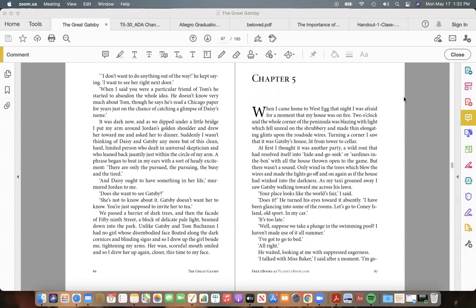The Great Gatsby, Chapter Five. When I came home to West Egg that night, I was afraid for a moment that my house was on fire. Two o'clock and the whole corner of the peninsula was blazing with light, which fell unreal on the shrubbery and made thin elongated glints upon the roadside wires. Turning a corner, I saw that